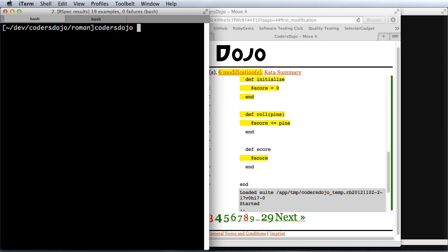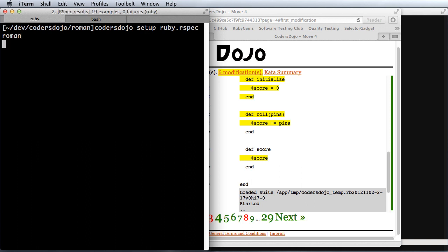I'm going to run the Coders Dojo setup. It does support a whole host of languages and testing frameworks, so you'll have to check it out. I'm going to use Ruby and RSpec, and let's let it run.